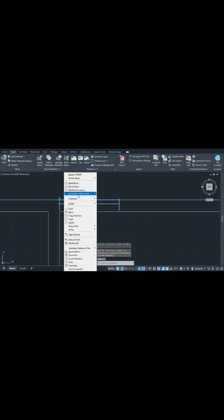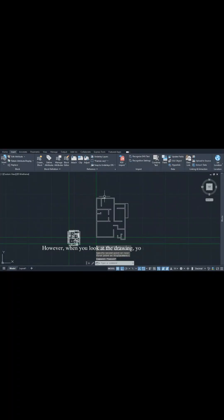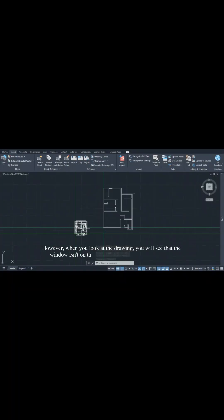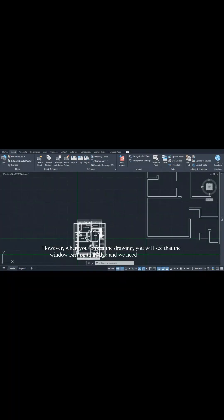We can take it again and move it to fit into the corner of the wall as shown. However, when you look at the drawing you see that the window isn't on that edge and we need to adjust that.